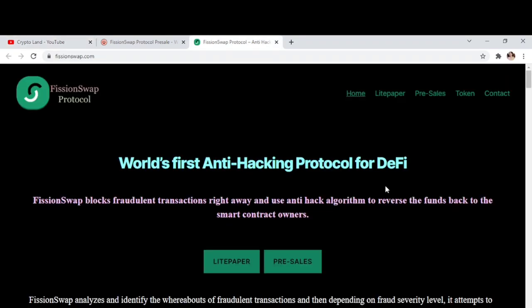Alright, so this is our project for today: FissionSwap Protocol. FissionSwap Protocol is the world's first anti-hacking protocol for DeFi. FissionSwap blocks fraudulent transactions right away and uses anti-hack algorithms to reverse the funds back to the smart contract. You have a light paper link where you can go through it to know more about the project and understand the vision and concept behind it.